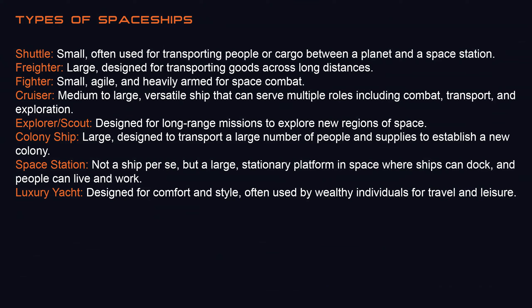Here's a list of popular spaceship types: shuttle, freighter, fighter, cruiser, and so on. Feel free to pause and read through all the details.